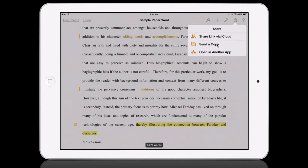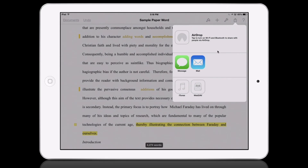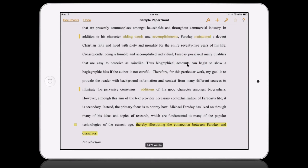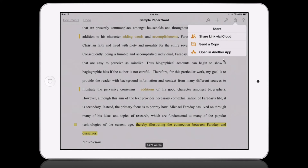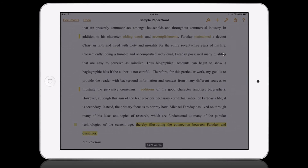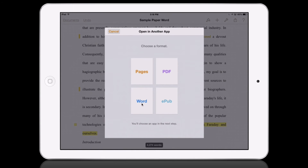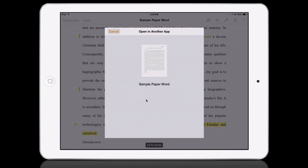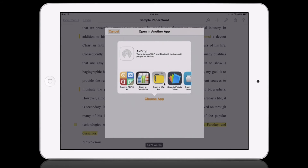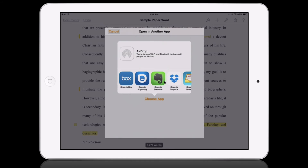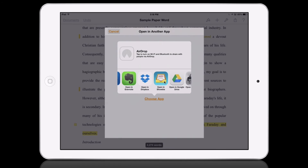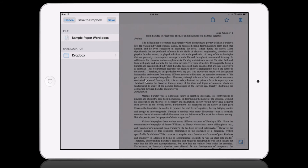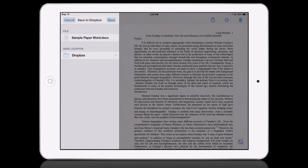I'm going to export this document. You could use 'Send a Copy' to mail it, but instead I'm going to open it in another app because I want to open the Word document type into Dropbox. I'll find Dropbox in the list of apps and open this into Word format.